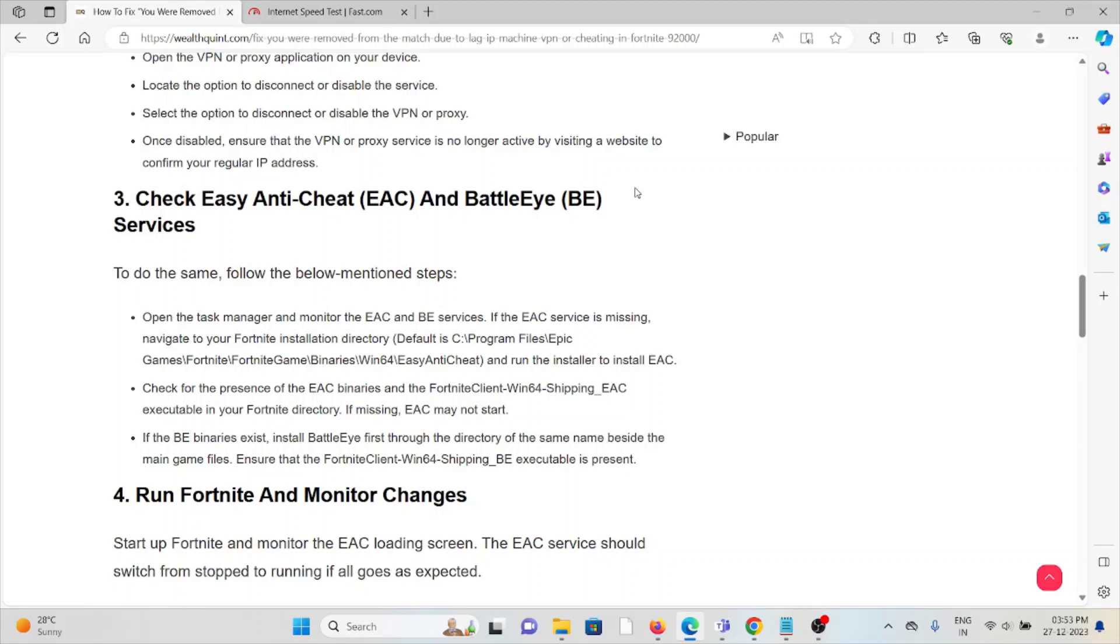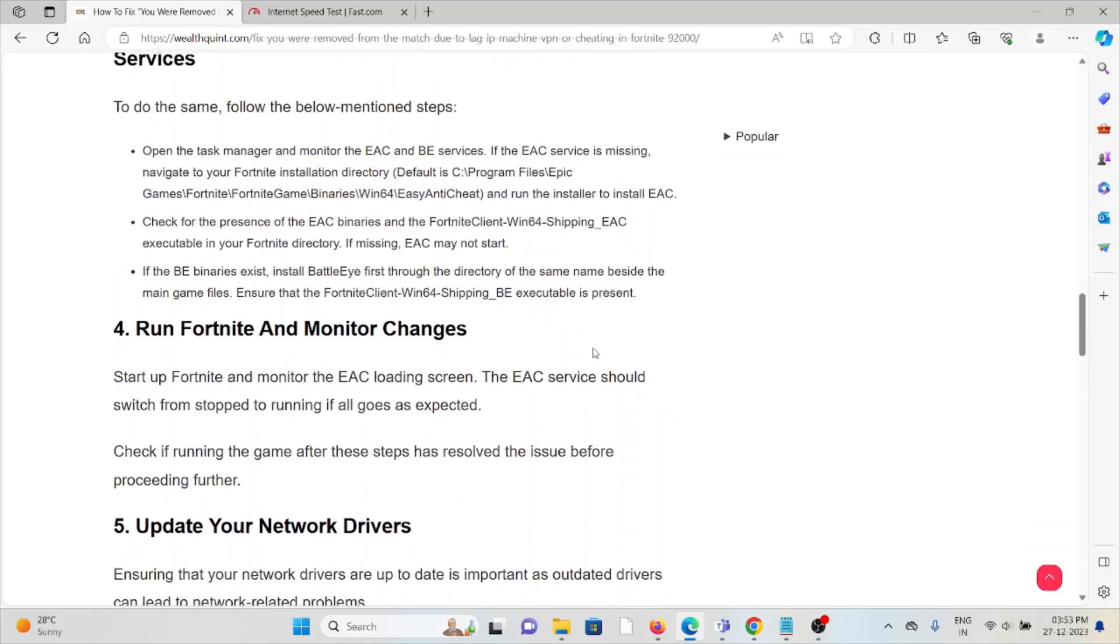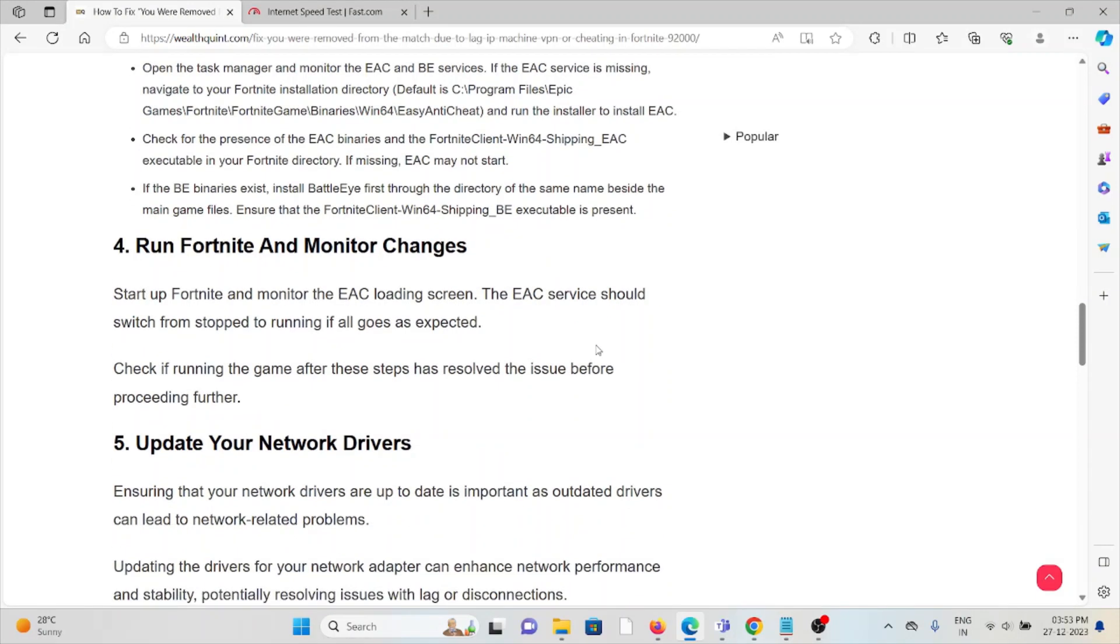Fourth method: Run Fortnite and monitor changes. Start up Fortnite and monitor the EAC loading screen. The EAC service should switch from stopped to running if all goes as expected.